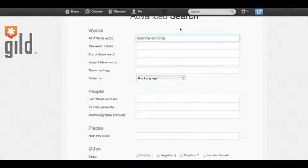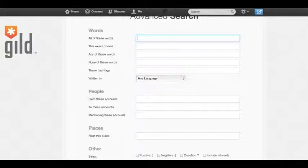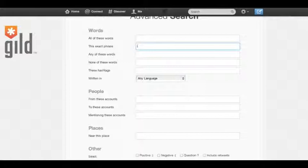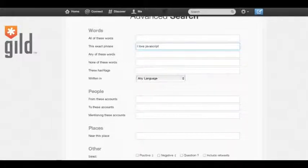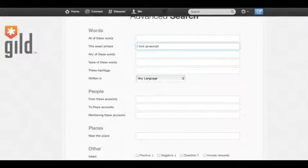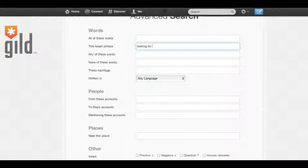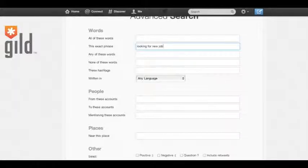The next field is this exact phrase. Now, this field will allow you to search for exact phrases. For example, you can type in 'I love JavaScript'. You can actually find developers who tweet this. They're showing their passions. They love JavaScript. Or another example could be 'looking for a new job'. That's another phrase you can use that will bubble up people who are looking for new jobs on Twitter.